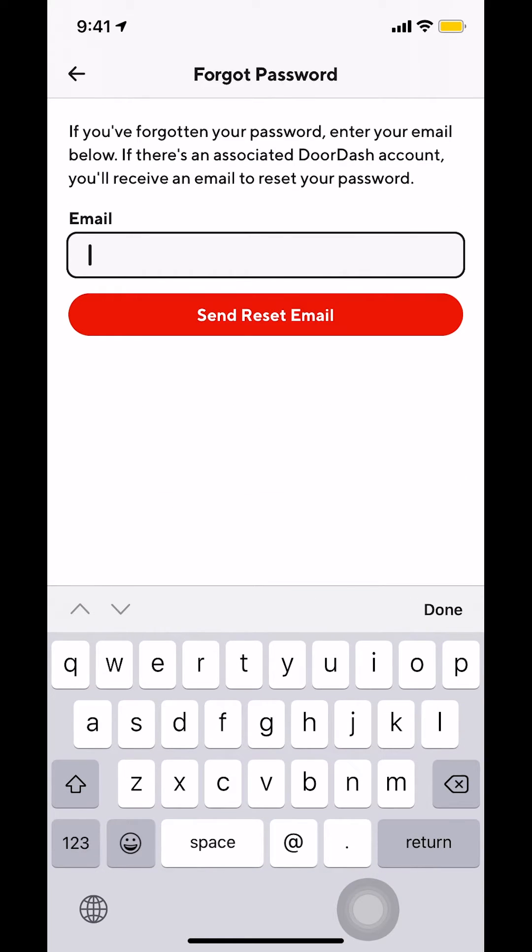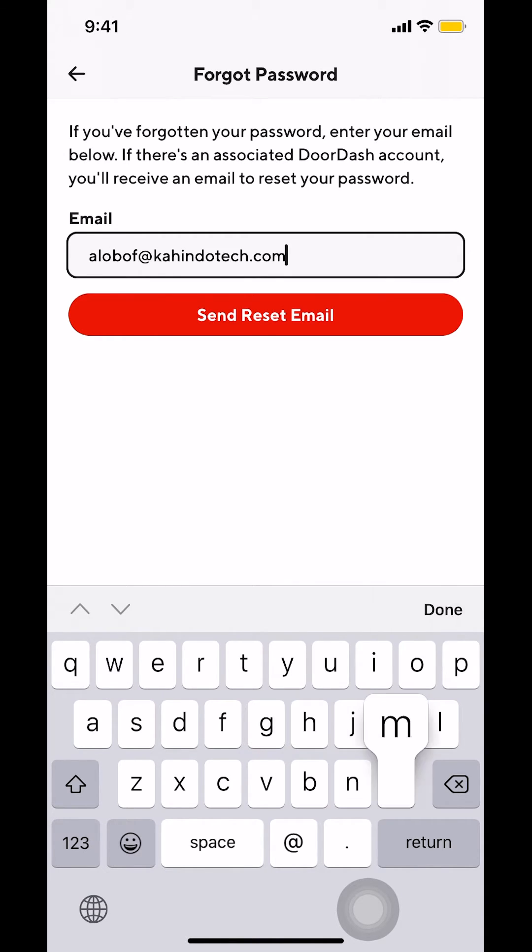Tap on it. Then you're going to arrive on this screen right here. So make sure you put an email that's associated with your account. Once you've done that, make sure you tap on where it says send reset email right there.